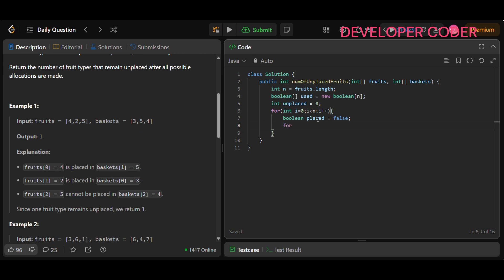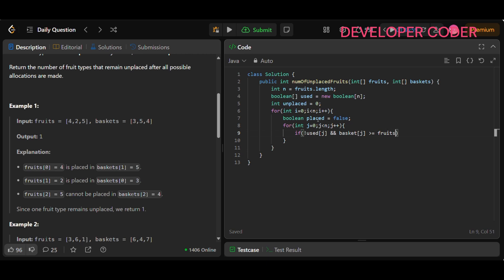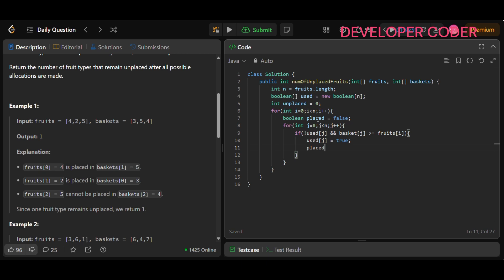Now search for the leftmost available basket starting from zero, running an inner loop with j++. Inside, check if we haven't used that particular basket — if (!used[j]) — and if baskets[j] is greater than or equal to fruits[i]. If so, we can use this basket: set used[j] = true to mark the basket as used, set placed = true, and break — no need to check further.